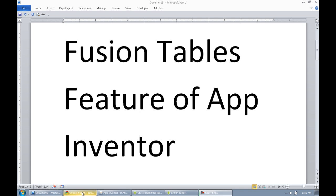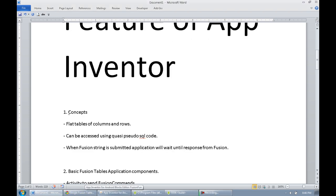First and foremost, we're just going to look at how Fusion Tables work and look at some concepts. The concepts are pretty simple. A Fusion Table is a flat table of columns and rows — in fact, you can think of it pretty much like a spreadsheet.